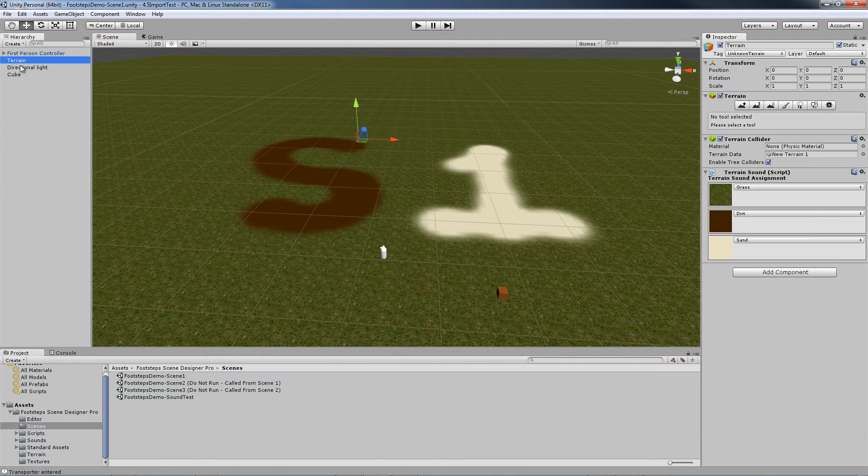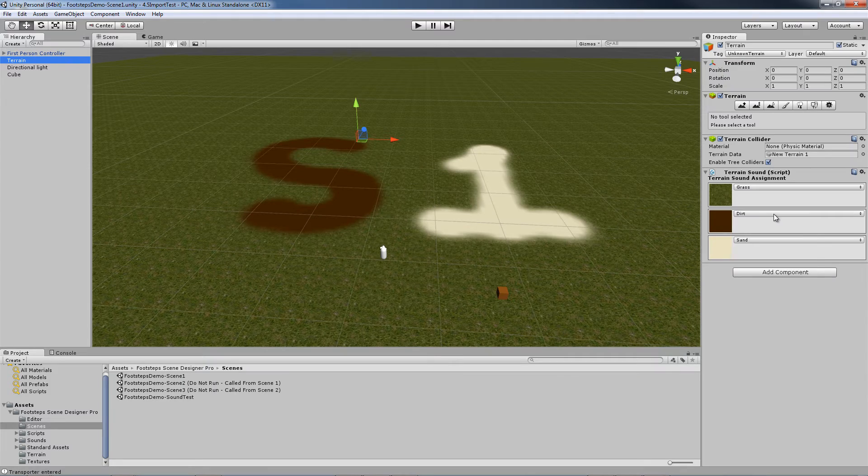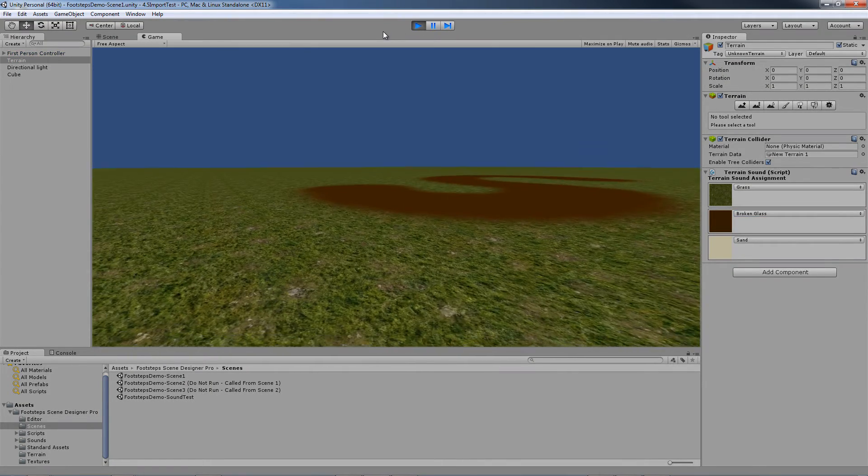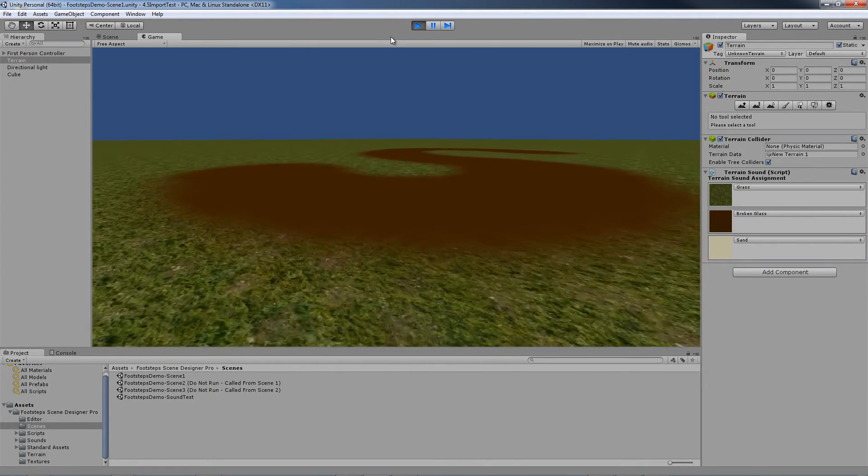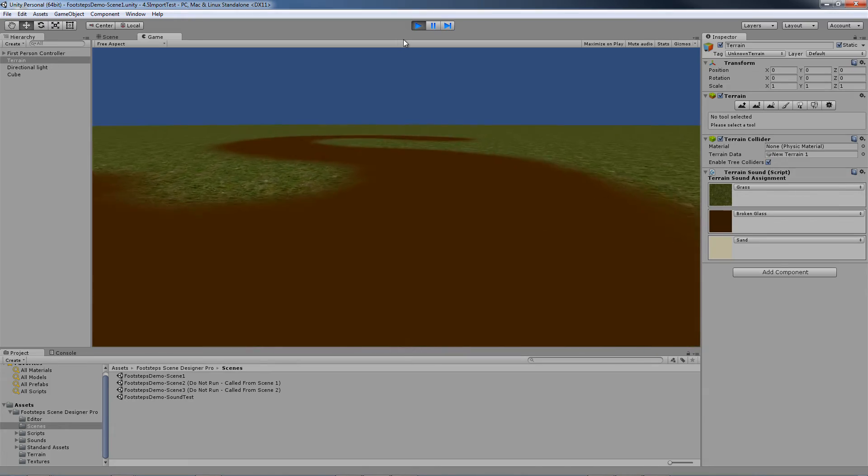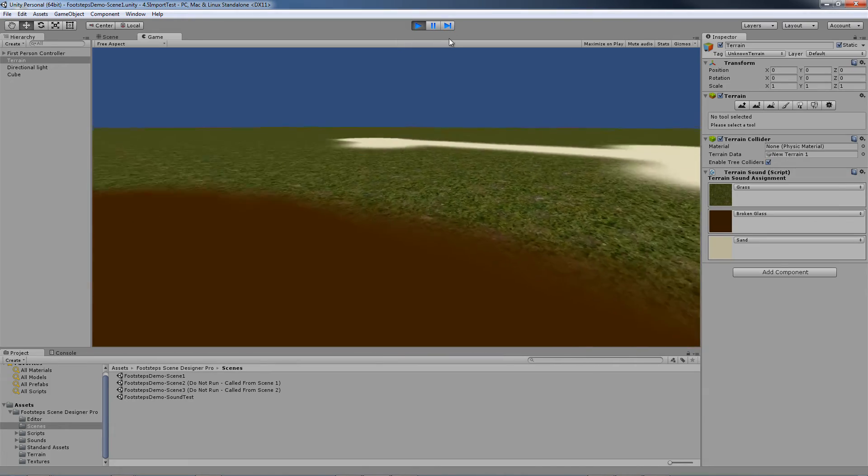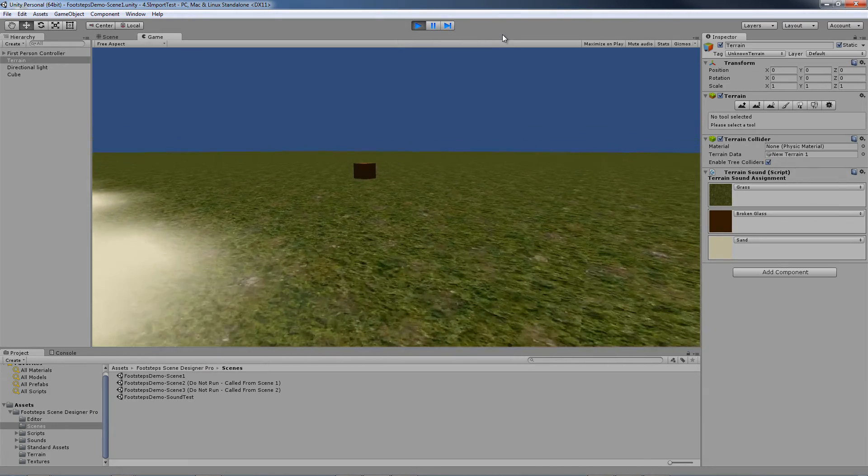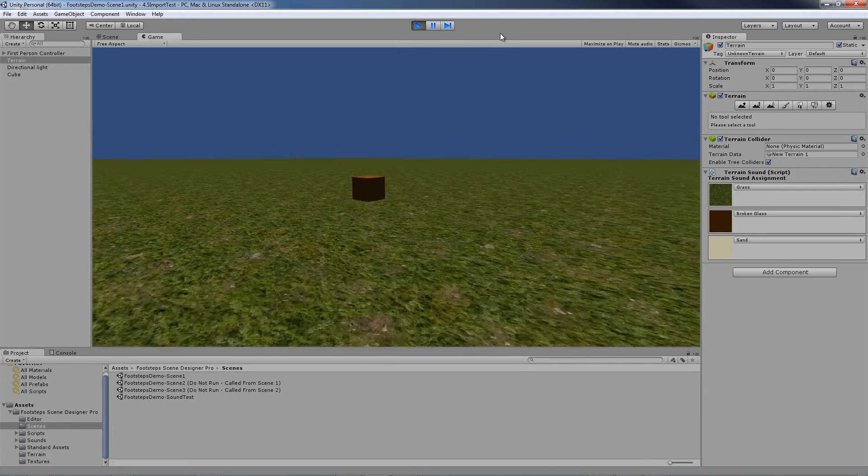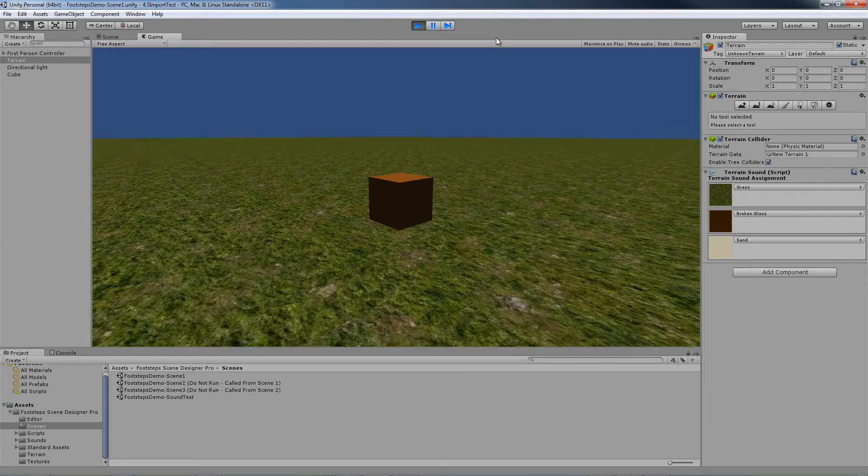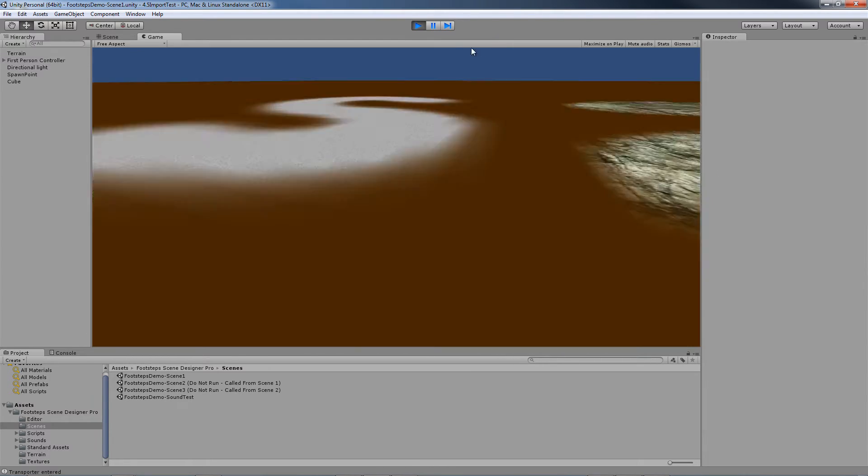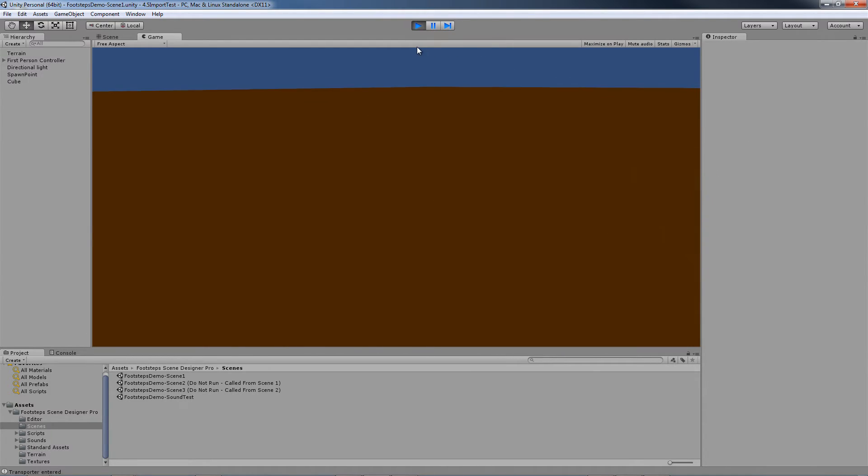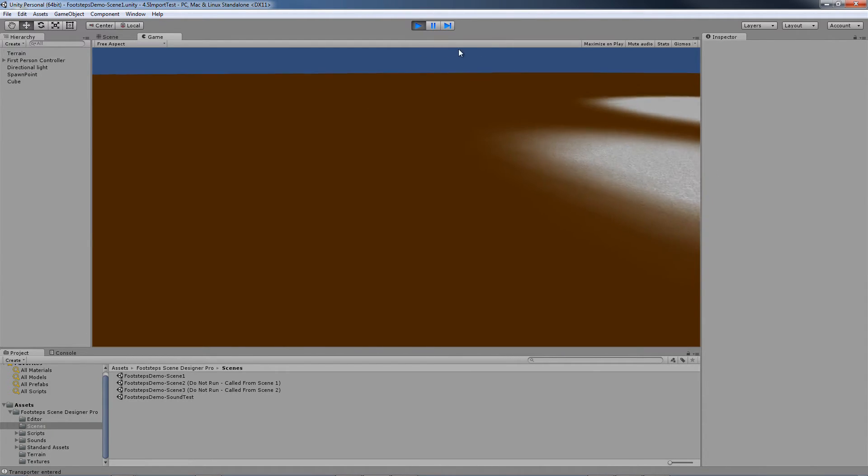For instance, let's change this dirt sound to broken glass and rerun the scene. And now our dirt is broken glass and we didn't mess with any of the other scenes. The dirt here sounds like dirt.